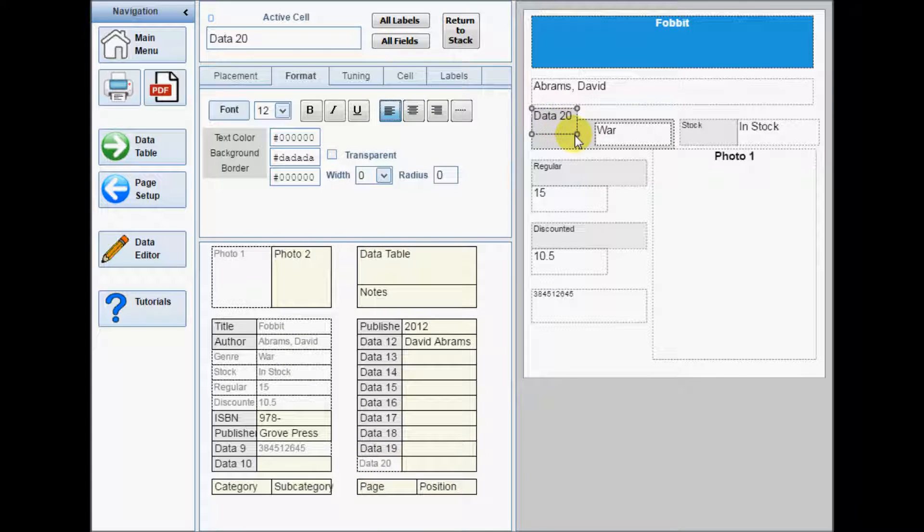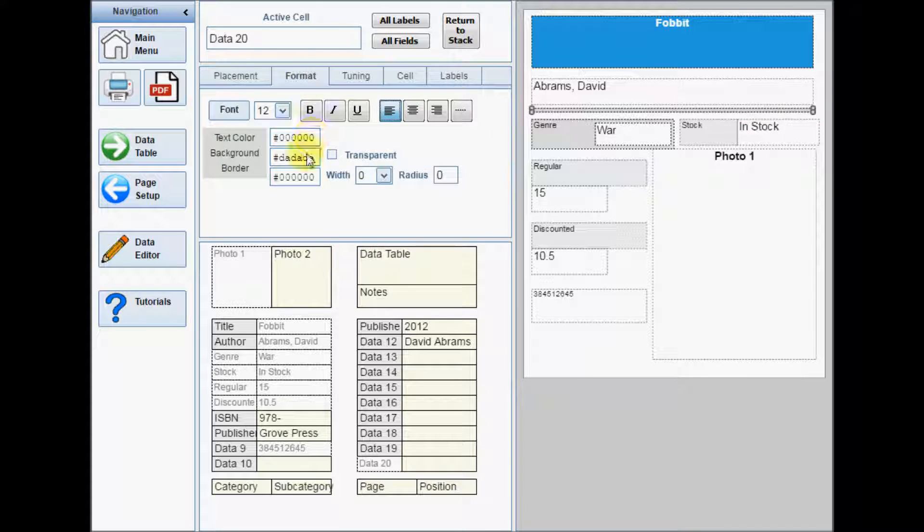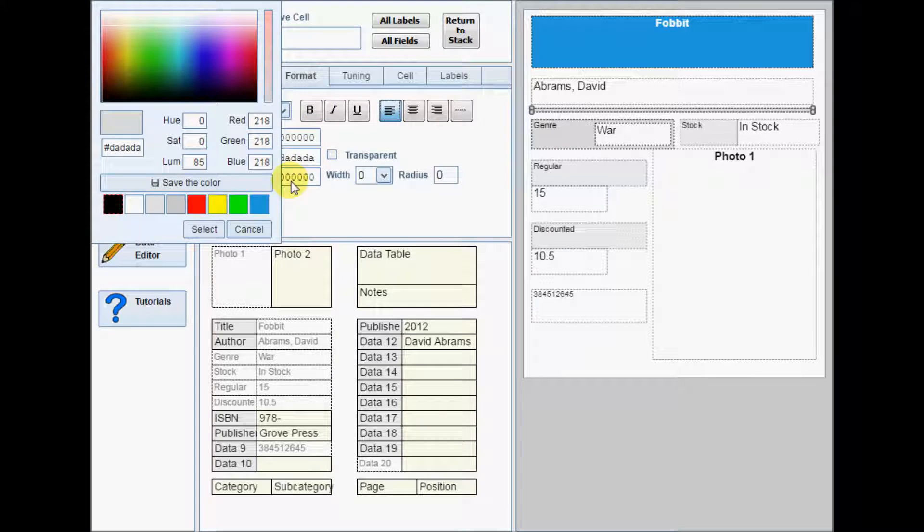To create a colored background or bar, set the cell to Spacer. Both label and data cells can be spacers and will not print any text they contain.